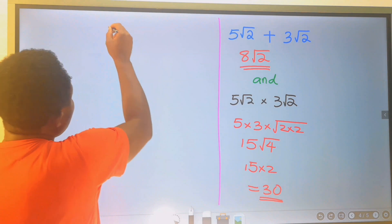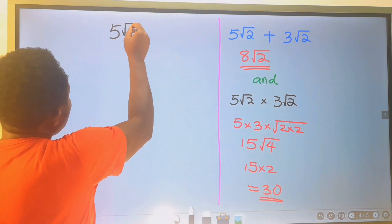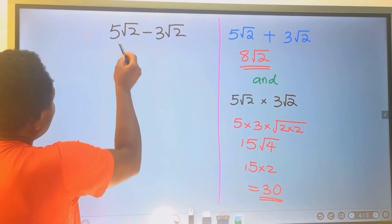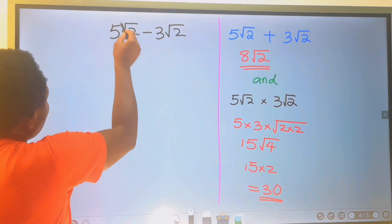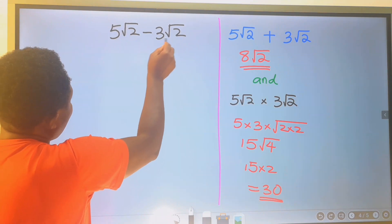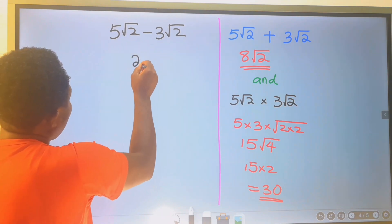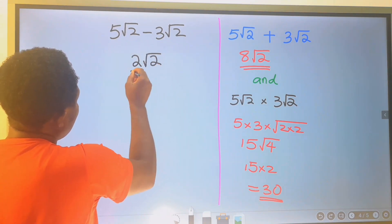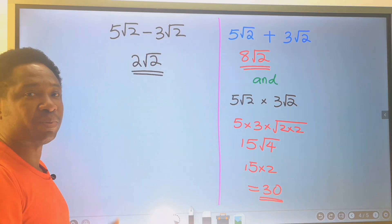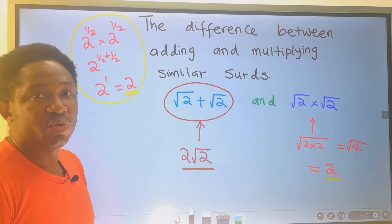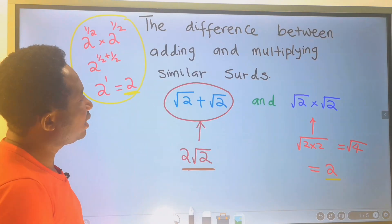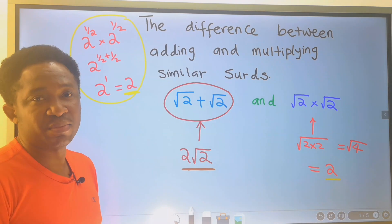If we subtract, 5 root 2 minus 3 root 2 is like 5 oranges minus 3 oranges — we are going to have 2 oranges remaining, giving us 2 root 2. This is how we add and multiply similar surds. You have learnt the difference between adding and multiplying similar surds.